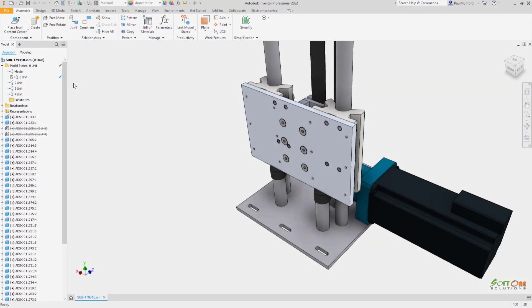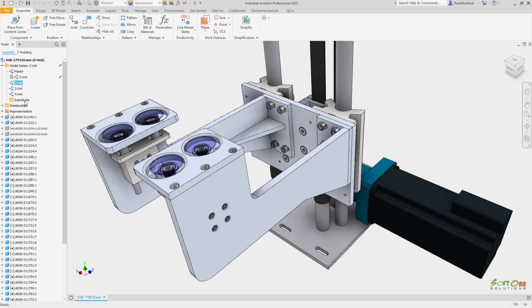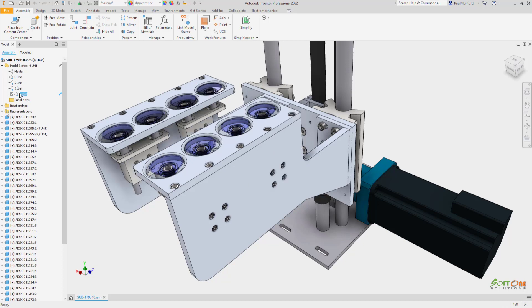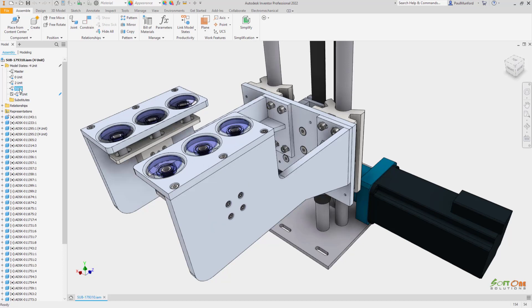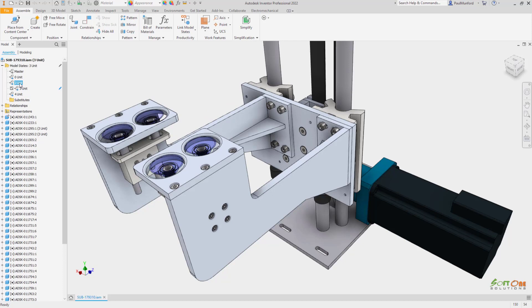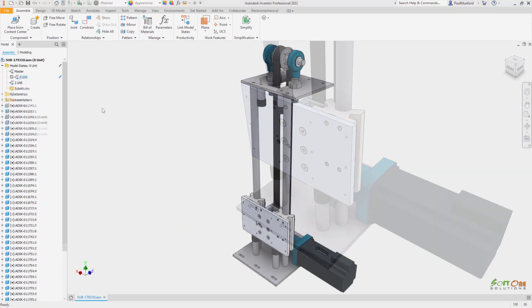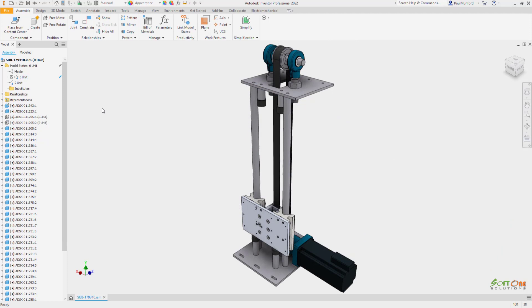Assembly model states inside of Autodesk Inventor 2022 provide new workflows to manage multiple representations of your design. Model states can be used in assembly models to capture your design intent, show multiple manufacturing stages, assembly configurations, or a simplified version of your design inside of one assembly file.